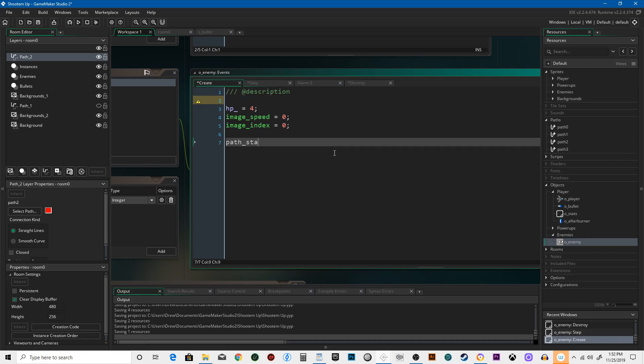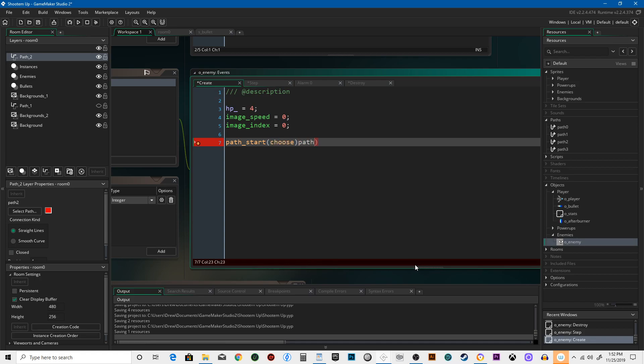So when you say path start, this opens up all our arguments down at the bottom. You can see it's asking what kind of path, what speed, what the end action is, and is it absolute? The path is going to be, we're going to just say choose, we're going to name all the paths we have. And what that does is choose, it's going to be random as to what path we use, and it'll just be totally, either one, two, three, or four, it's totally random at this point.